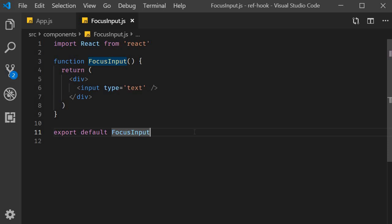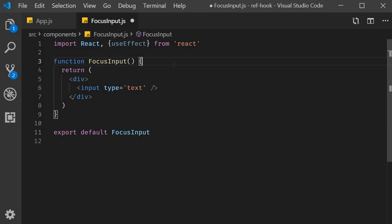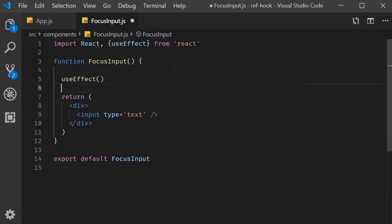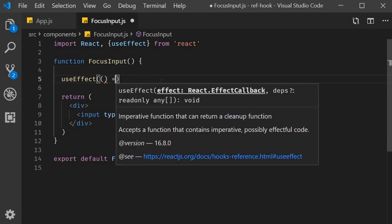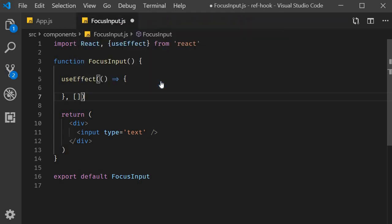First, we need to implement the componentDidMount behavior, as we want to focus on the input element only once and that is after the component has mounted. Lucky for us, we already know how to do this using the effect hook. So import useEffect from React and within the component call useEffect, passing in an arrow function as its first argument and an empty dependency array as its second argument, so the function executes only once.